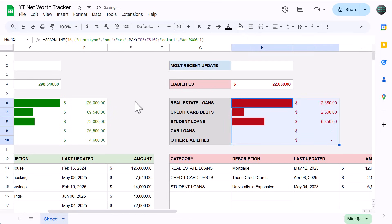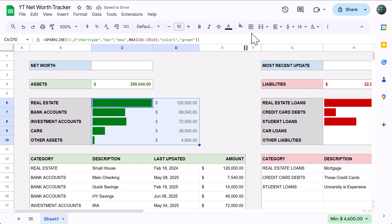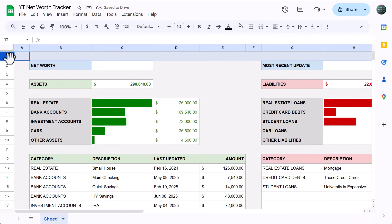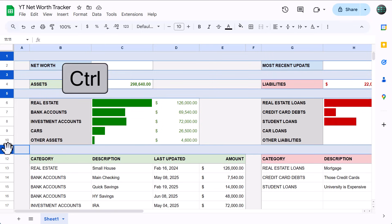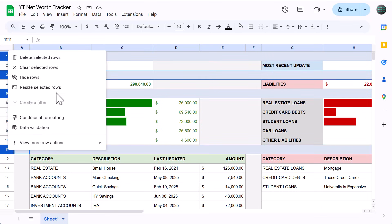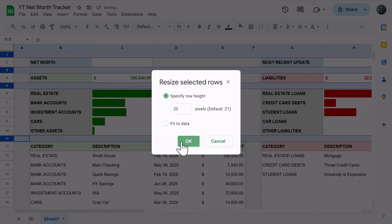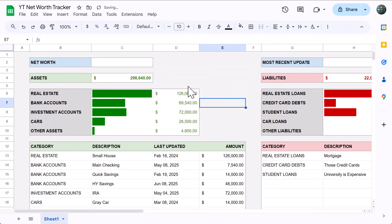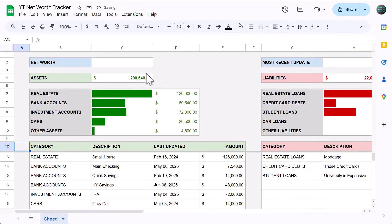Select C6 through D10, borders, outer borders, then select row 1, hold ctrl, also select rows 3, 5, and 11. Then right click, resize rows, set the size to 20, and click OK. Then select cell A12, and go to view, freeze, up to row 12.